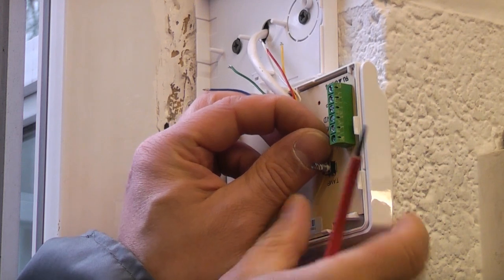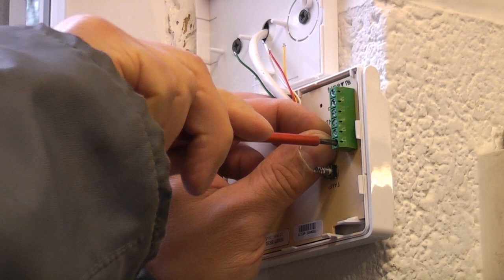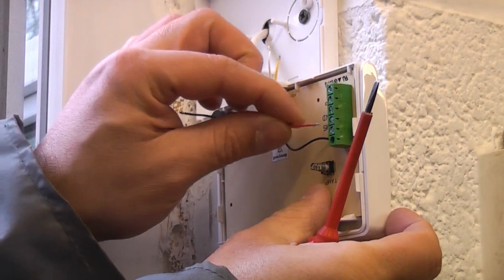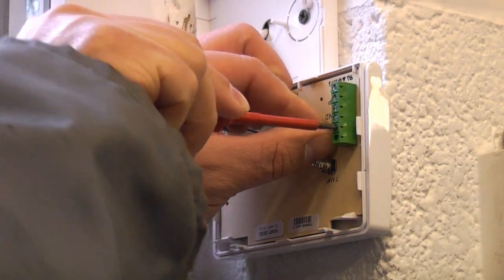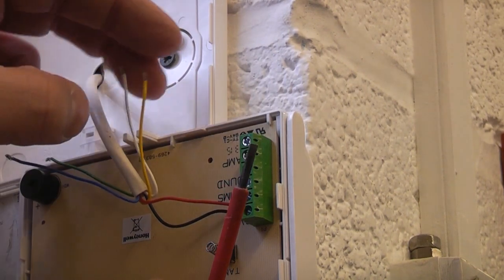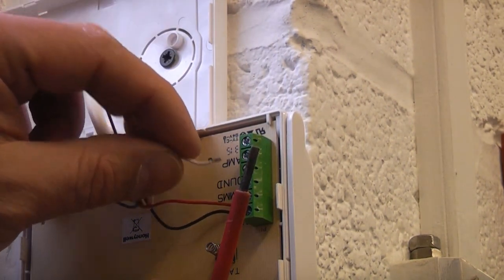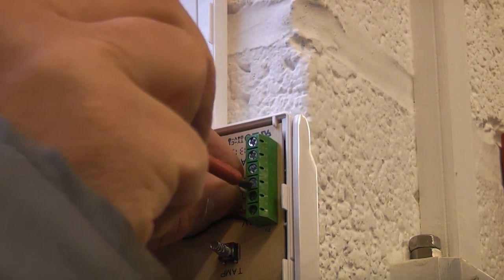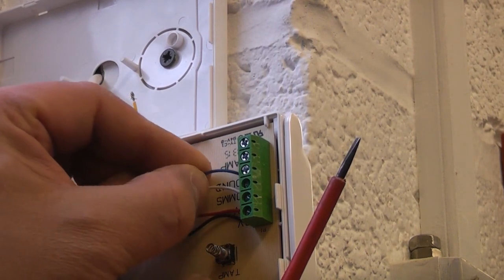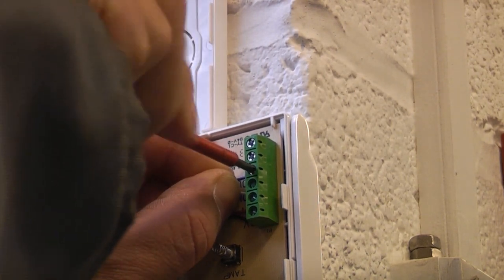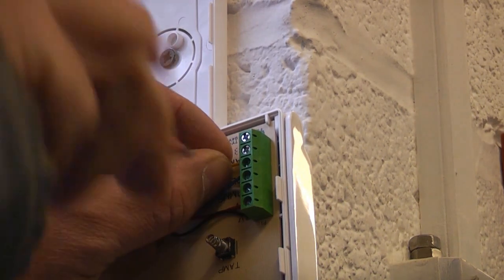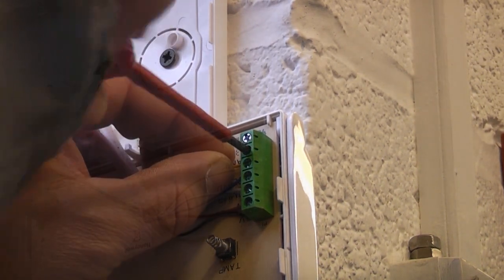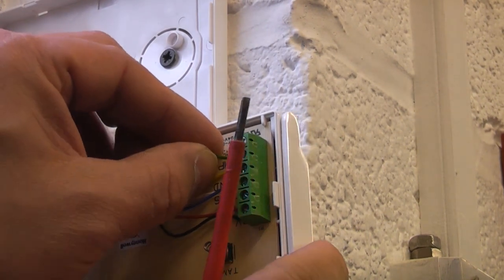I'm going to start off by putting the black wire in the zero volts terminal, and then the red wire in the 13 volt terminal. Then I'm going to put the white into the comms terminal, the blue into the sound terminal. And then the yellow into one of the tamper terminals - it doesn't matter which way around these go. And then the final green wire into the other tamper terminal.